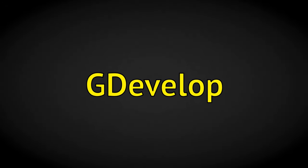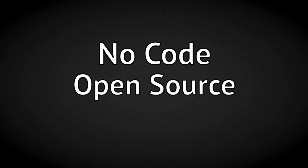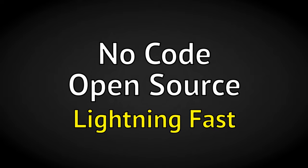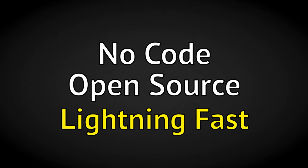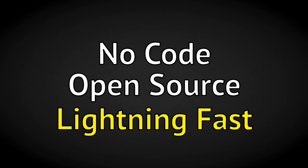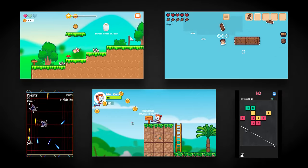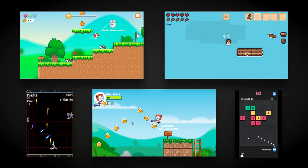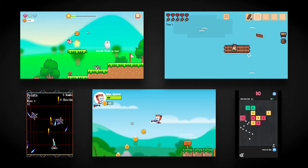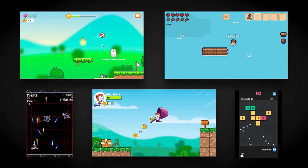Let's talk about GDevelop, a no-code, open-source, and lightning-fast game engine that will allow you to create any 2D game you can imagine.